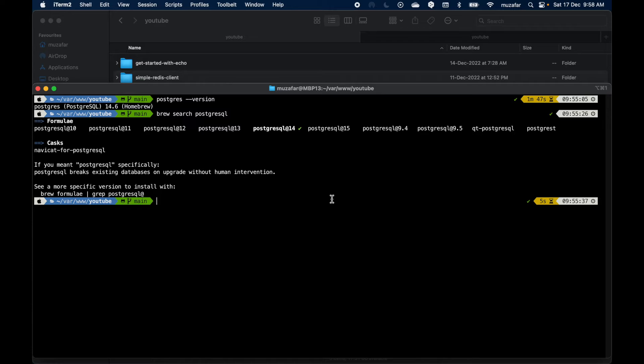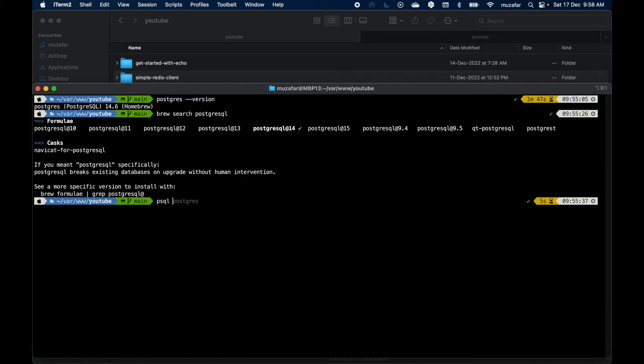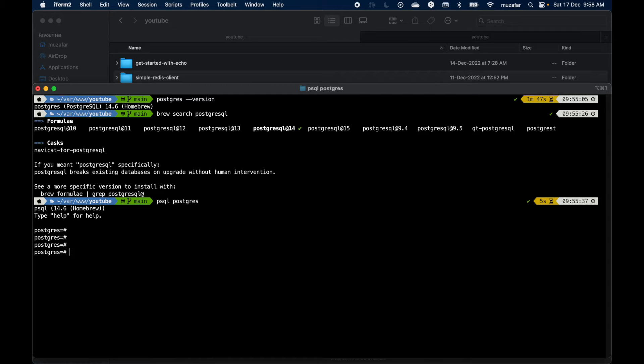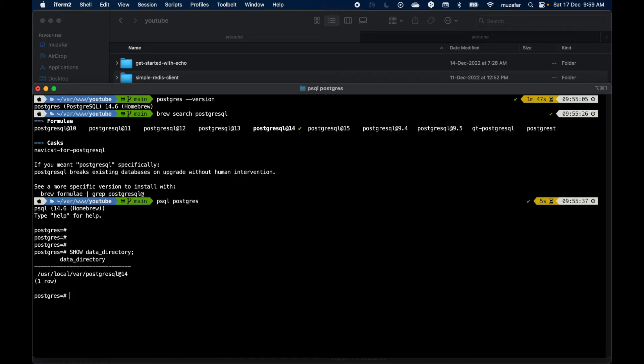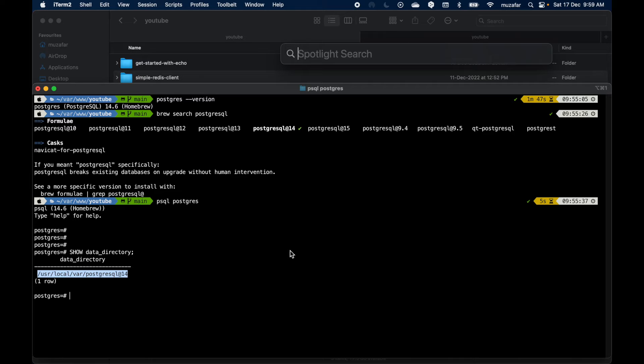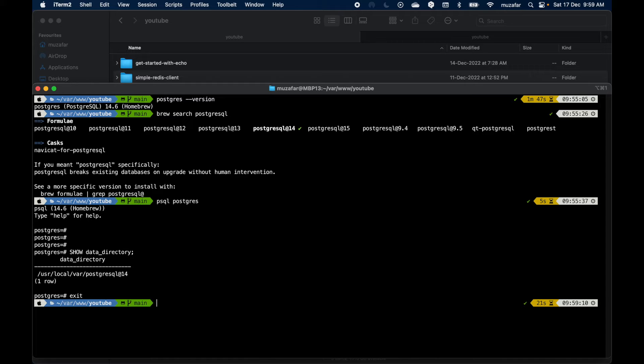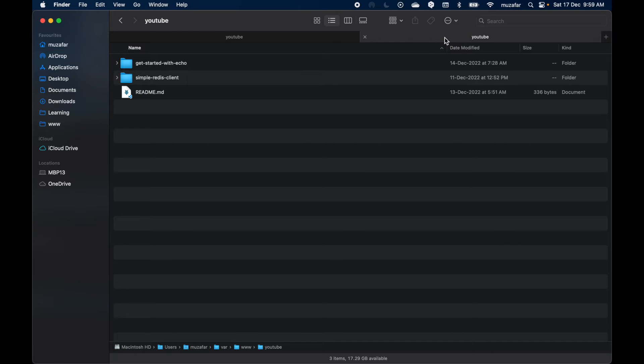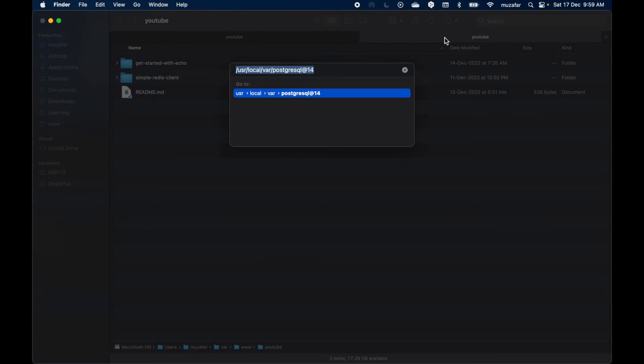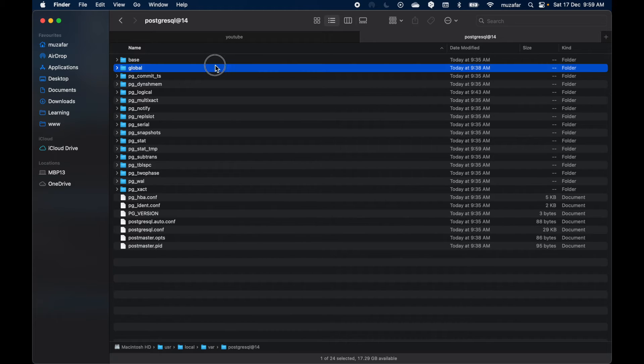Let me connect to the database, psql Postgres, and then try to find the data directory. I can do show data directory. This I should be able to see the directory, so this is the one. I'll copy it, then exit out of this one. Then maybe go back to the Finder, command shift G and paste it. And this is the data directory.